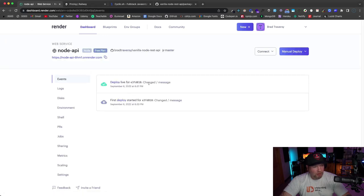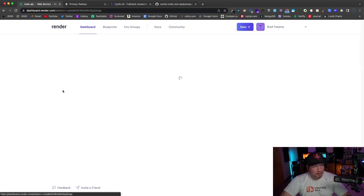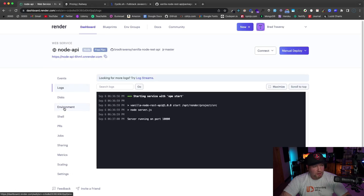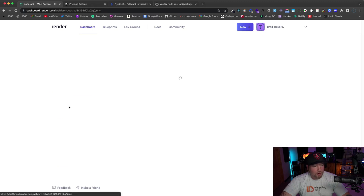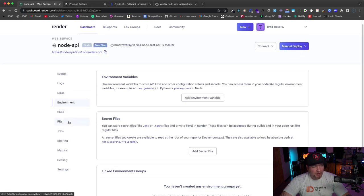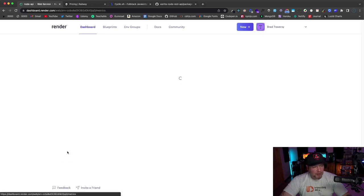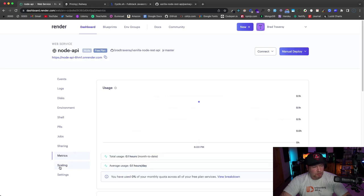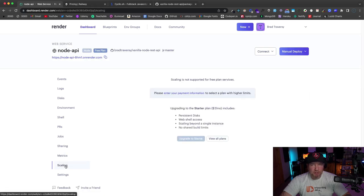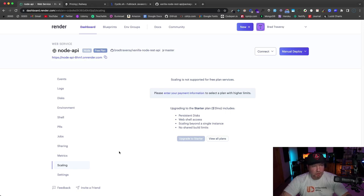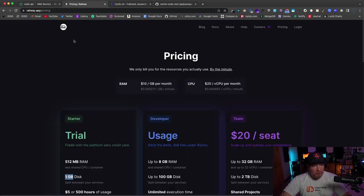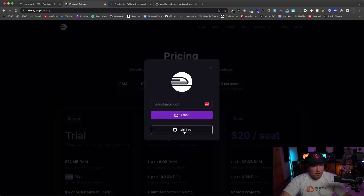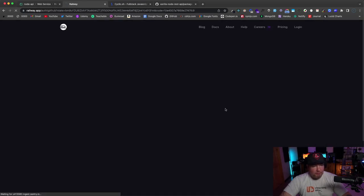So that is now deployed, and over here you have your events. So if we look at events: deployed live. So anytime you push to your GitHub repo, you should see this update. And then you have your logs, you have your environment variables if you want to add any of those, your metrics so you can see your usage, scaling. So if you want to scale up from the free tier, obviously you just add your payment information. So really cool and really easy.